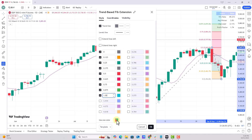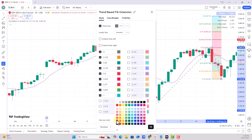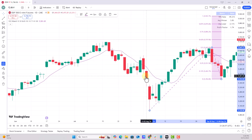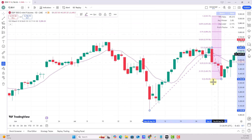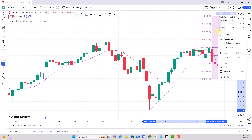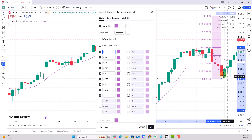I think I might like using one color - it'll make it easier to see. So I'll make everything purple. You can see a preview as you do it, which is pretty cool. Now I hit OK, so now I have all the Gann levels.